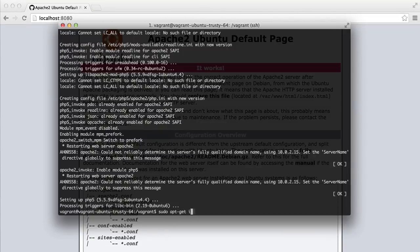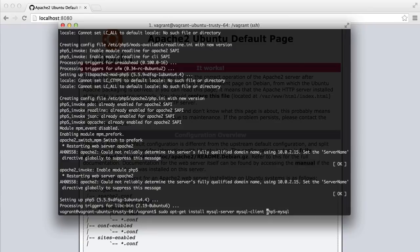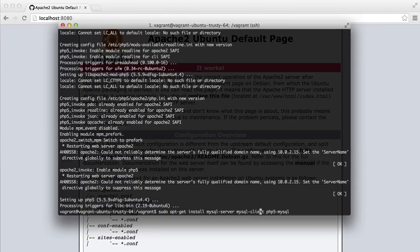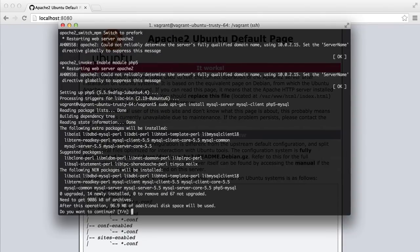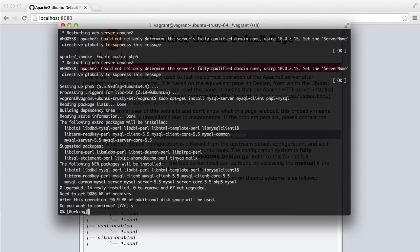So sudo apt-get install. And we need to install MySQL server. MySQL client is optional, but I like to bring it in just in case. PHP 5 MySQL, we need that to allow us to use the MySQL PDO driver. So let's install those as well.